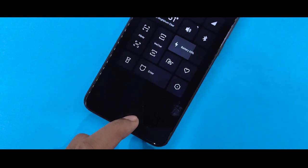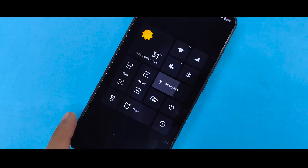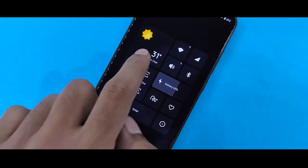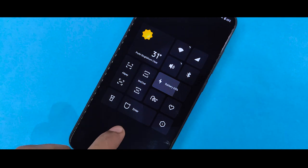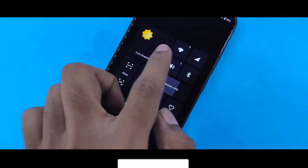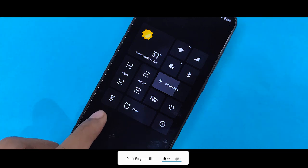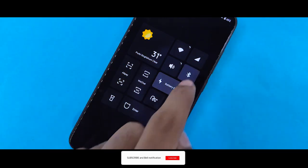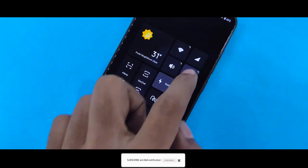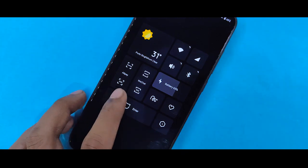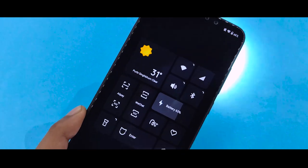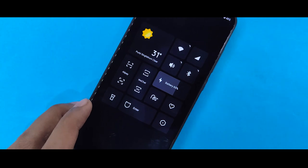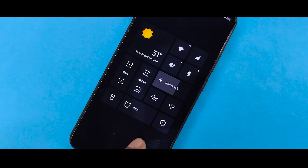And if you swipe up, you get the control center, the new control center with weather, WeChat, battery, WiFi, network data connection settings.